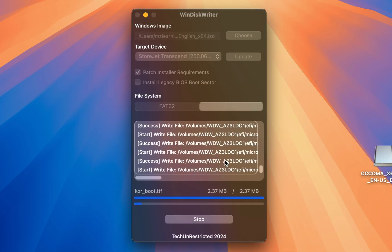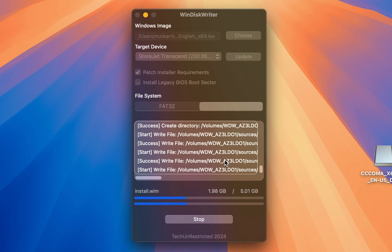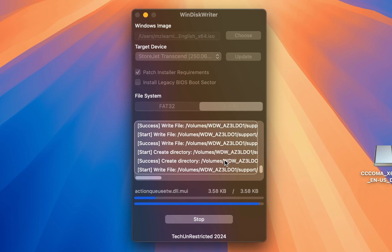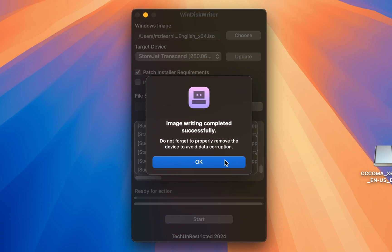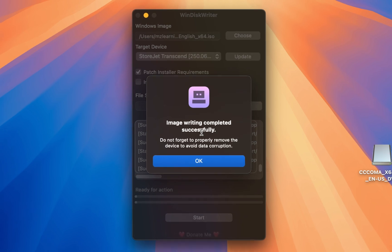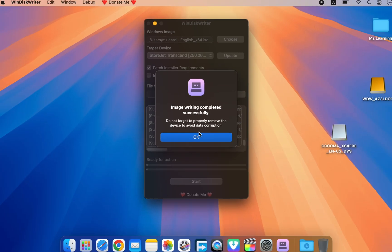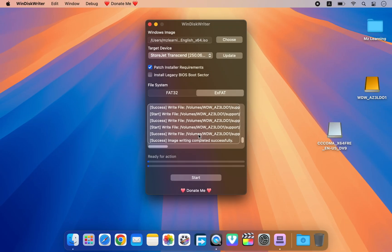You will notice that this software creates a bootable USB drive very fast. In just a minute or two, your Windows 11 bootable USB drive will be ready. By the way, if you find this software helpful, consider supporting the developer. Now let's check the drive.